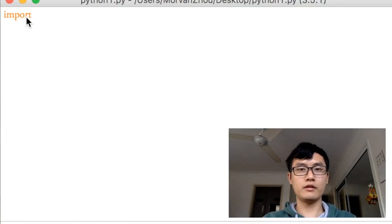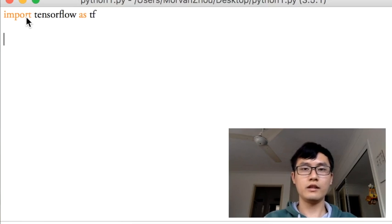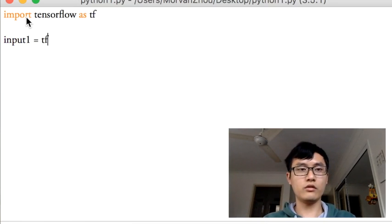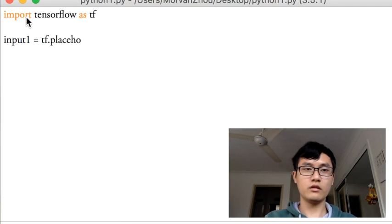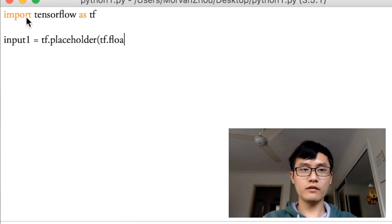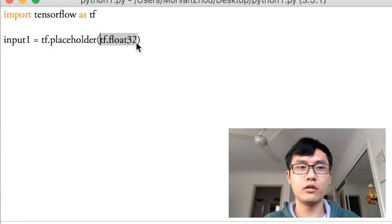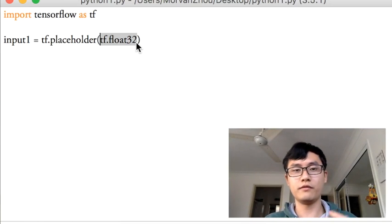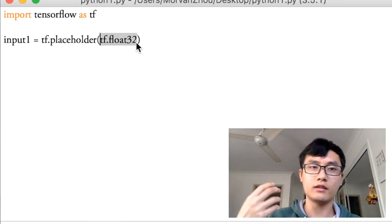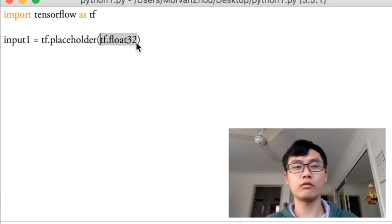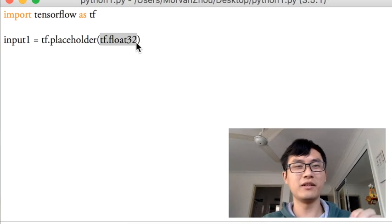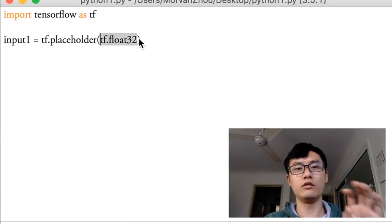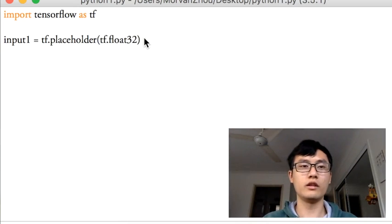So import tensorflow as tf and just define the input 1. Input 1 is equal to tf.placeholder tf.float32. As I mentioned before, the default type of tensorflow is float32 because if you run other types like int32 or float64 or float16, there will be some errors showing in your program. Just make sure because most of the time tensorflow is using float32, so you just use float32 everywhere in your tensorflow code.